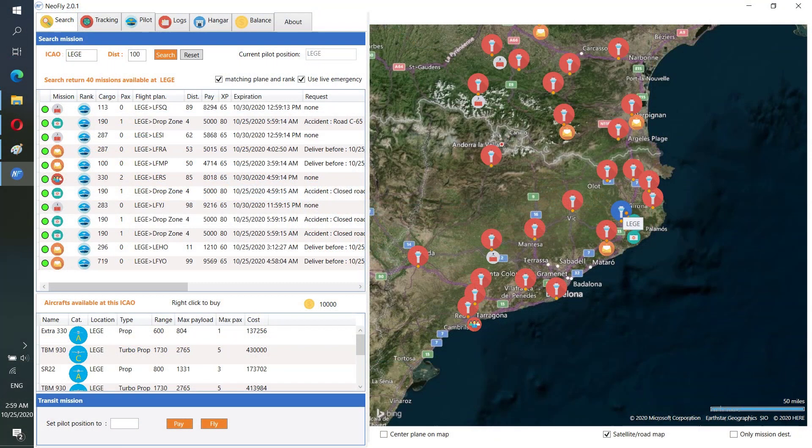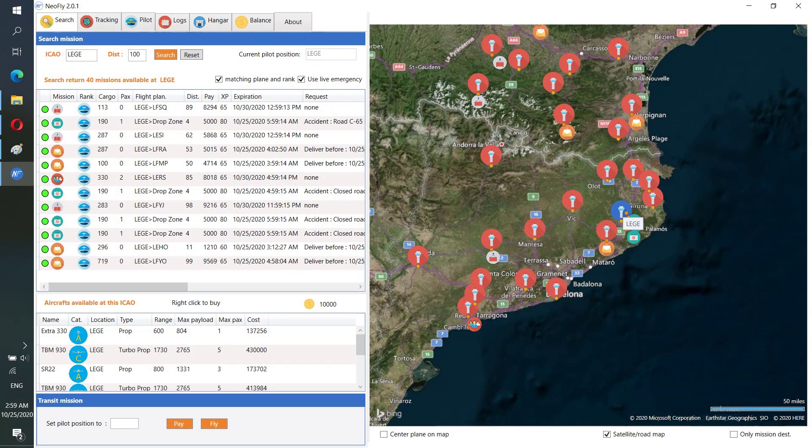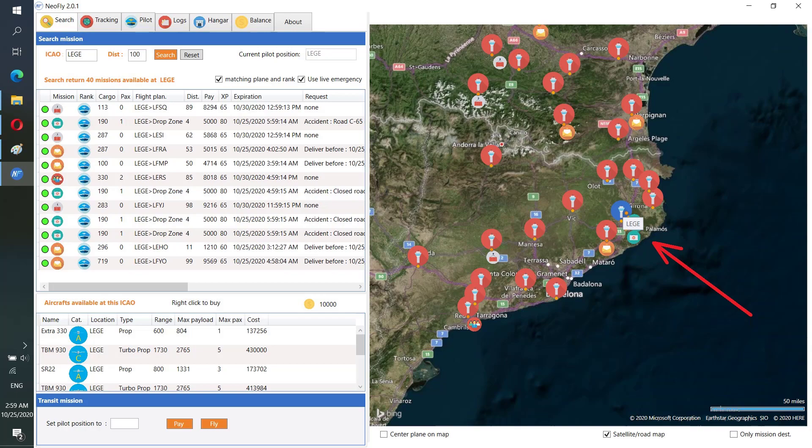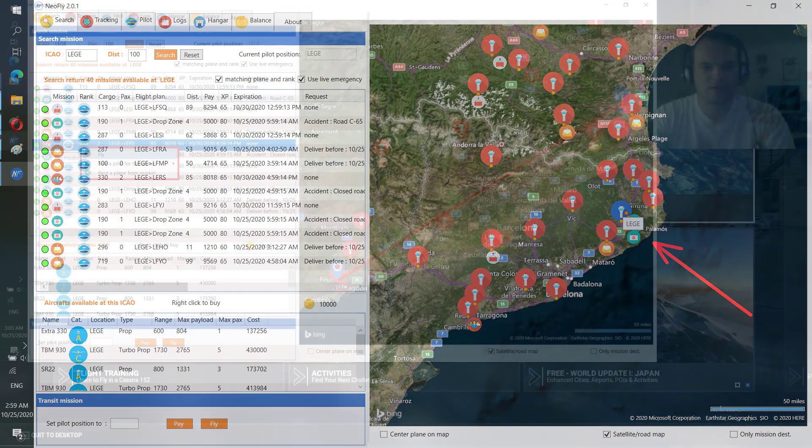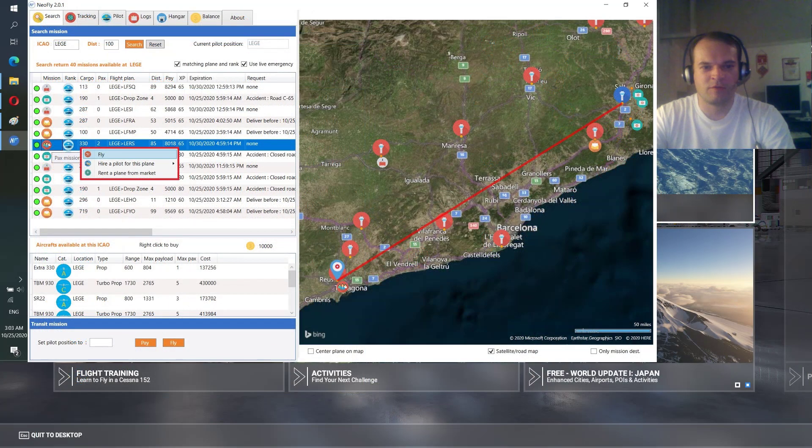And after that you will get to your airport location and you will have all available missions. If you don't see any missions you click to search and then they will appear.